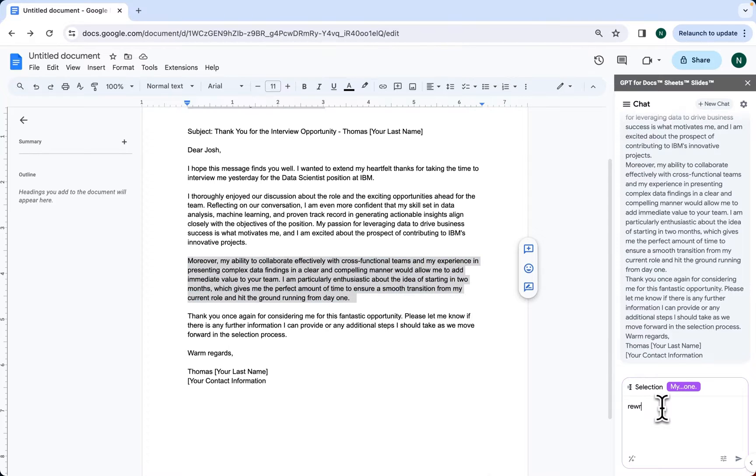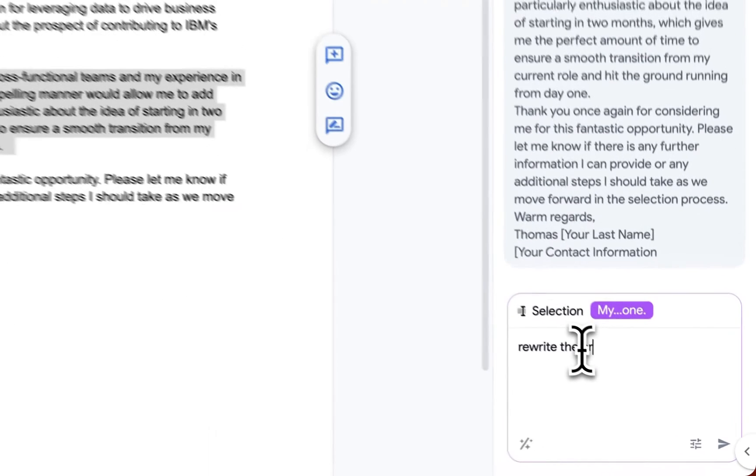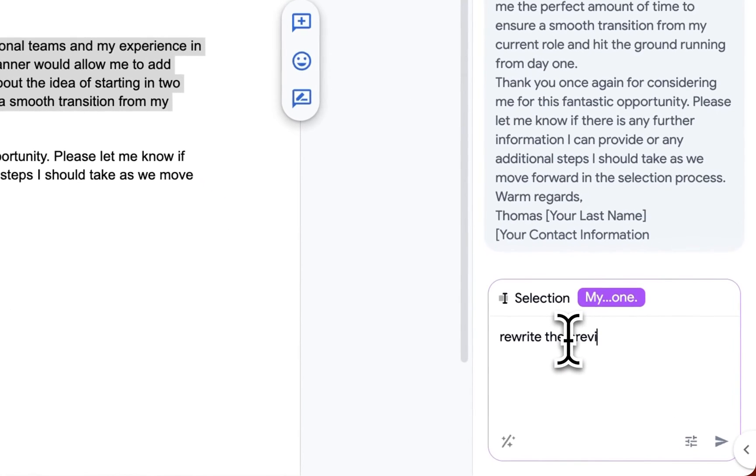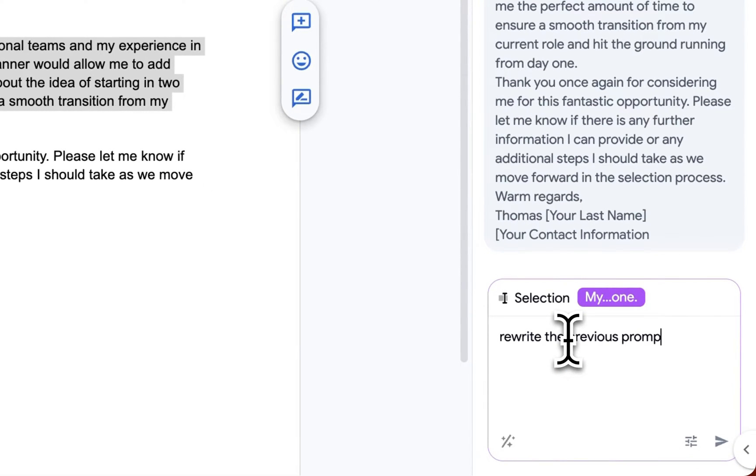We can select the context, the paragraph we want to develop, and we're going to write the following prompt: rewrite the previous prompt and elaborate on this theme.